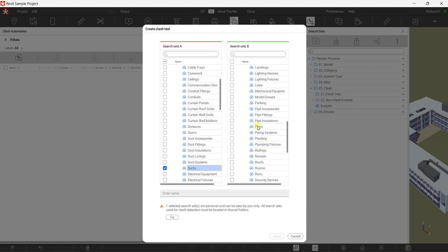Select the pipes category. If you don't know how to create search sets, you can check out my Revisto folder or playlist to learn that. Now in the settings, I'll put the name here — 'Ducts versus Pipes'. If you'll be working in New Zealand or Australia, make sure you know how to use Revisto because it is one of the primary software used in the Oceania continent.